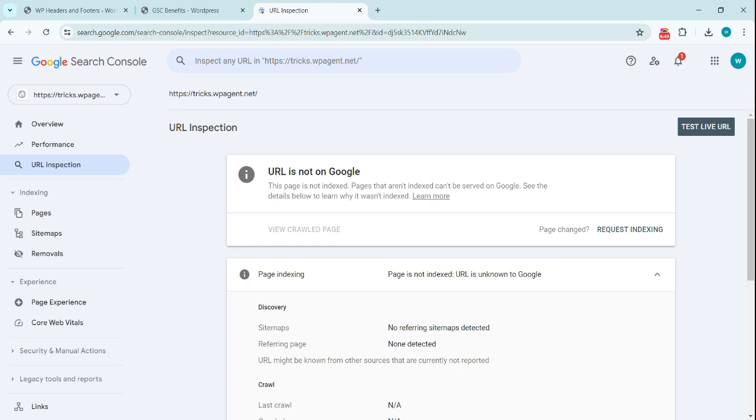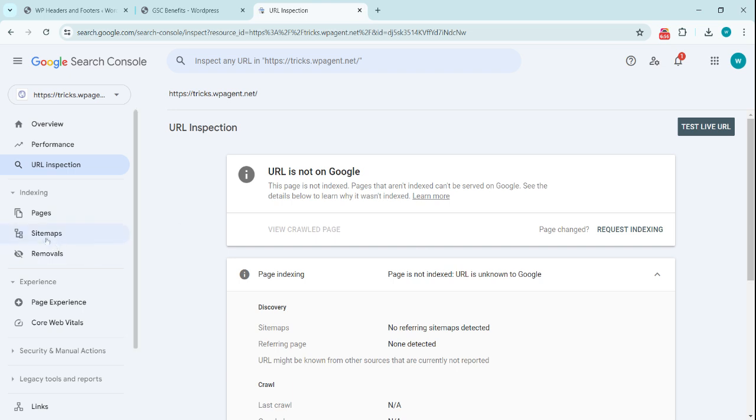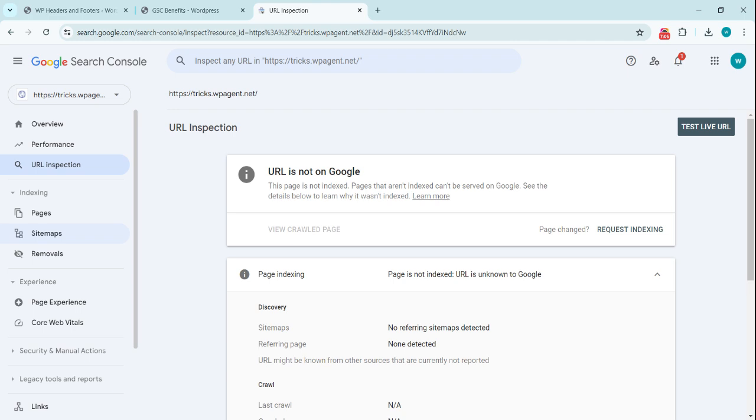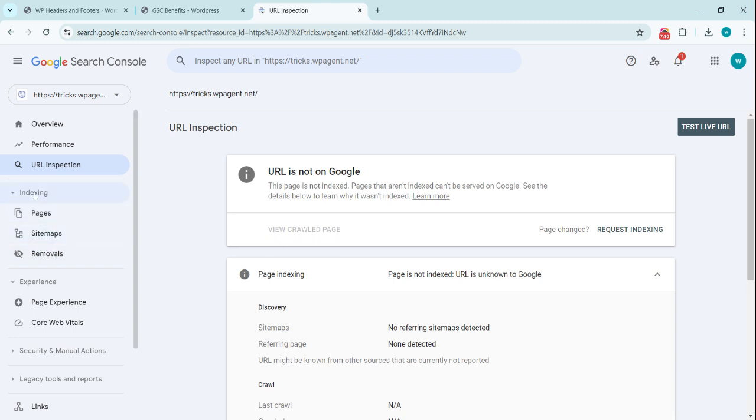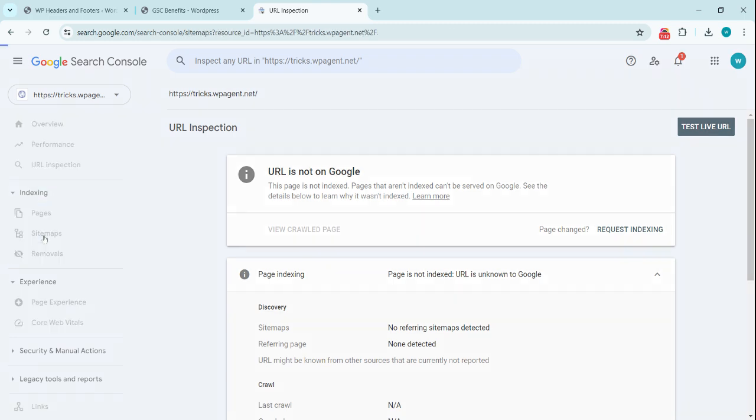Now the next task—the last one—is we need to upload the sitemap. Sitemap is very handy. It is basically the structure of your website that contains the different URLs of the pages, posts, products, etc. So how we can get the sitemap? URL is available in Indexing, Sitemaps, and we need to put the URL here.